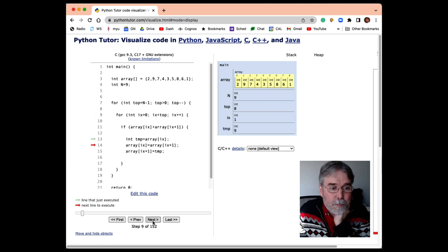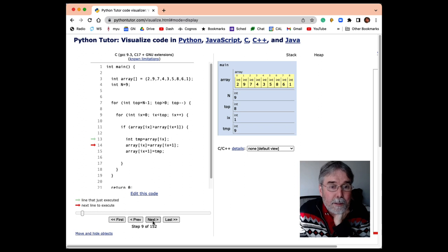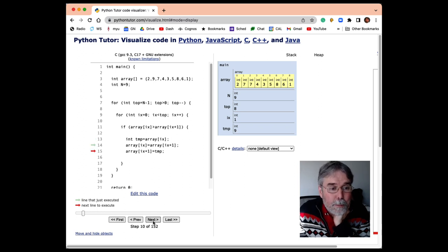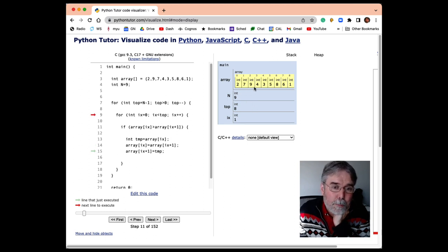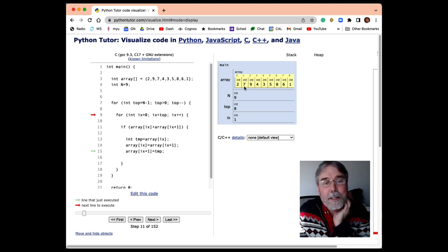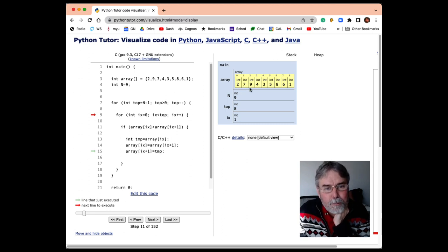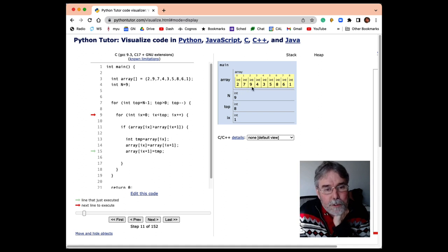So we assign temp to be 9. We assign array 1 to be 7, and then we take the 9 and put it into array 2. So notice the net effect of these three statements was to swap these two values. The 7 went into the 1, and the 9 went into the 2. And so they're now in a different order. Notice that's the first step of the 9 bubbling up.